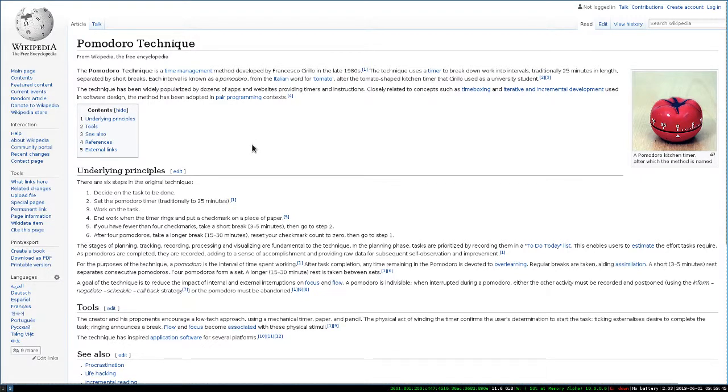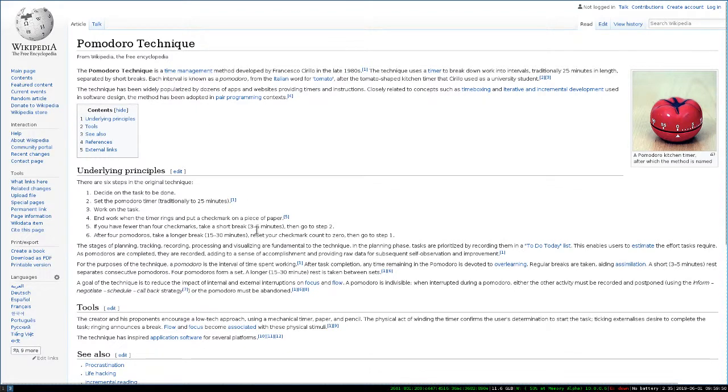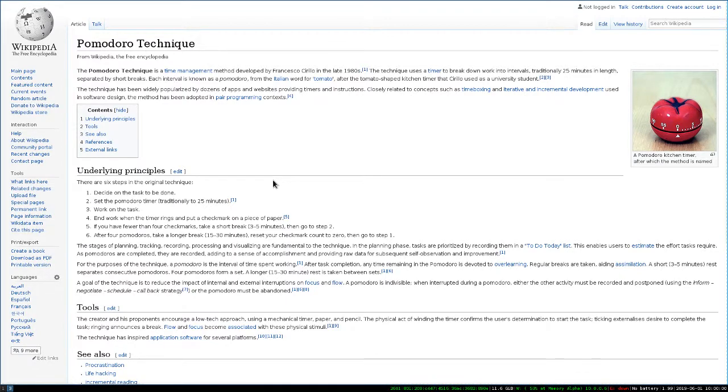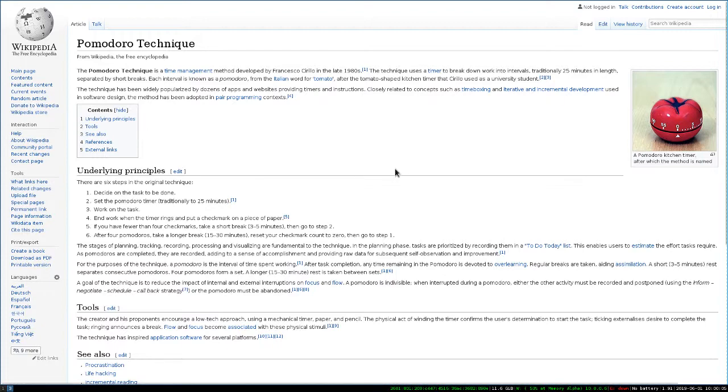This is the Wikipedia entry for Pomodoro Technique, which basically just means Tomato Technique. It's just a way of forcing yourself to get work done. I find it pretty beneficial if there's something that I really want to avoid, and I just have to force myself to get through it. This is a way of doing it.